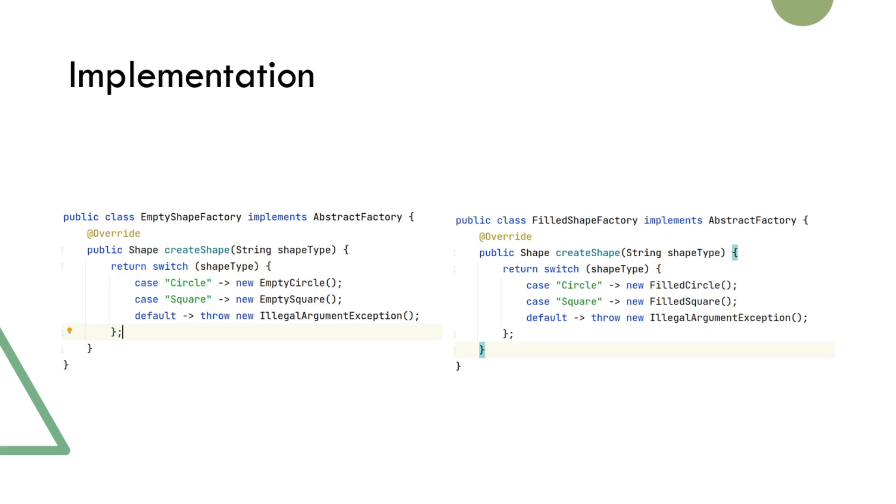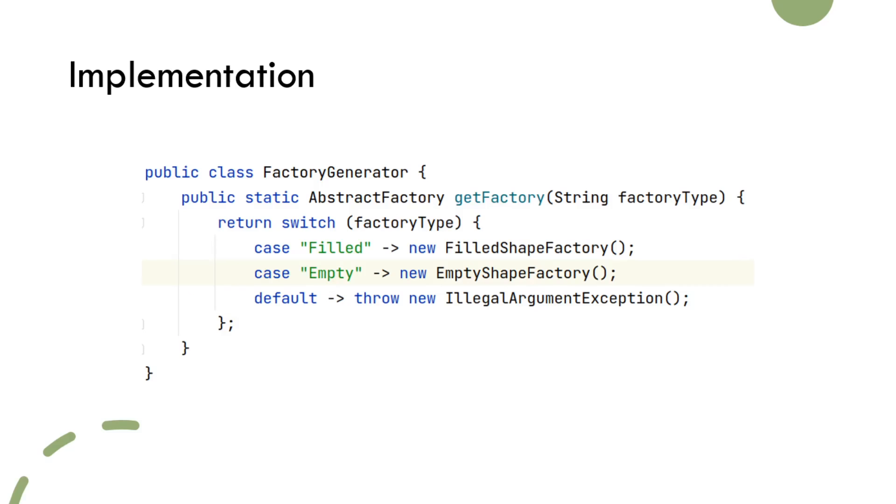Here we have displayed implementation of the factory generator and how the proper specific factory is being chosen based on the factory type parameter.